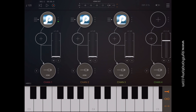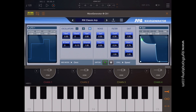Hello YouTube, it's Tom from Synth Anatomy. In this video I want to show you the upcoming AU support for the PPG Wave Generator and Wave Mapper synthesizer for iOS.